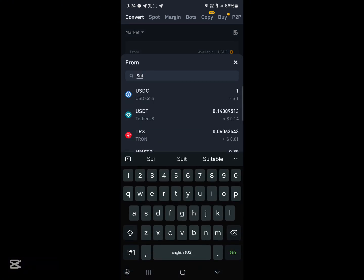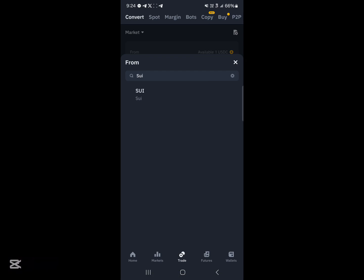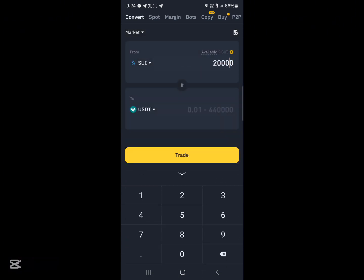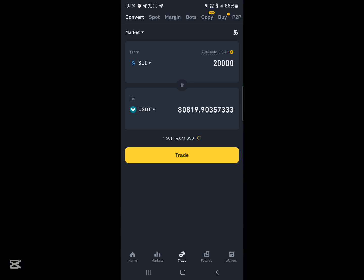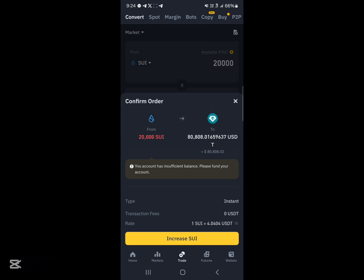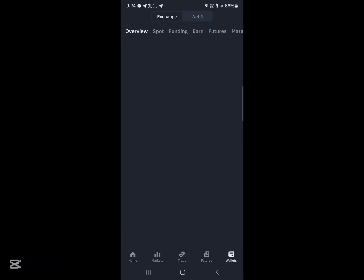Then go ahead and click on Search, select SUI, and enter an amount of SUI tokens you'd like to convert to USDT. Then simply click on Trade and the transaction is done. Once you've clicked on Trade, all you need to do is click on 'Confirm Your Order' and it's completed.